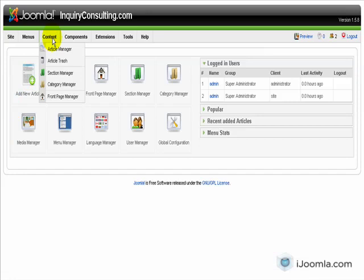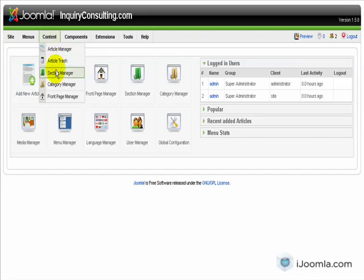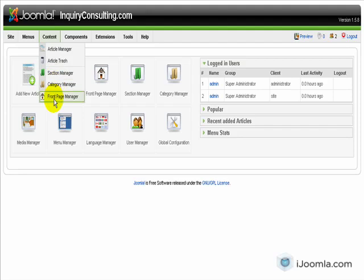The next menu on the list is the content menu. This is where you manage all your content, your articles, you have an article trash, you can find stuff that you deleted before. This is where you manage your sections and your categories and your front page manager, which is something we're not going to get into right now.